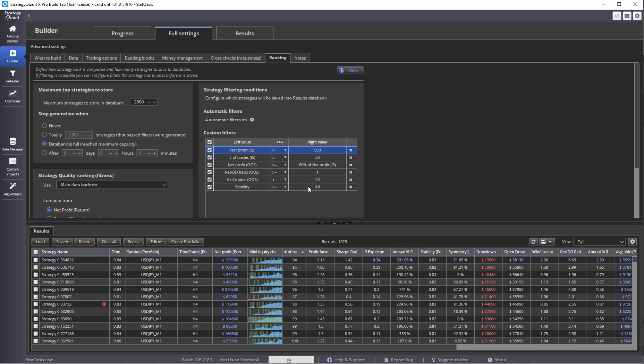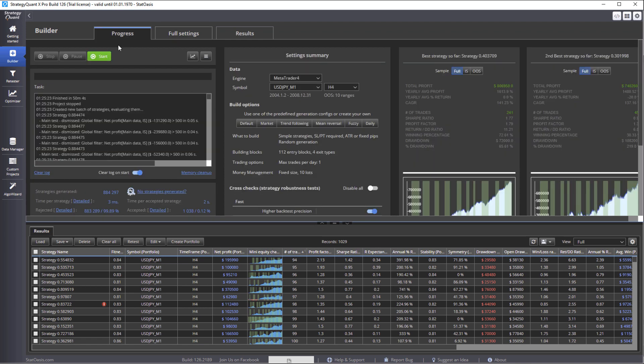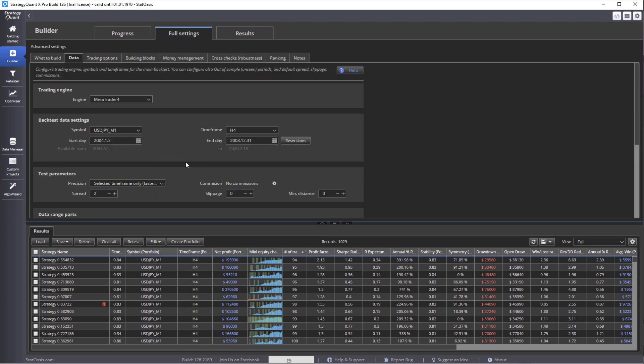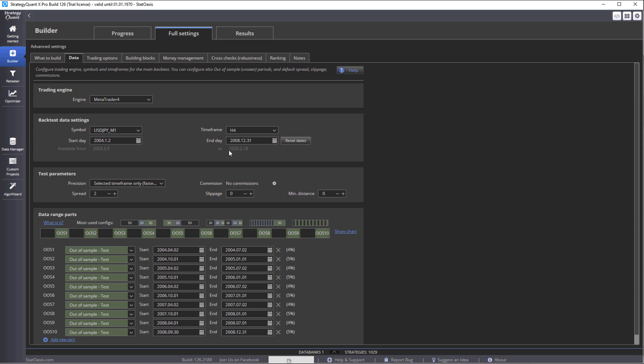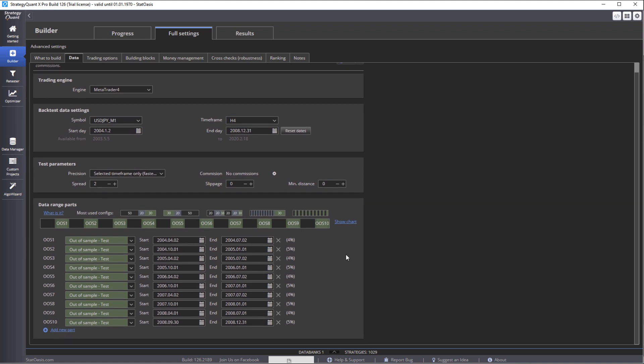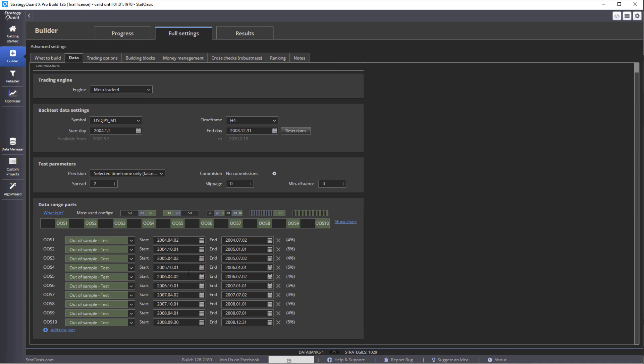And stability is 0.8. As you remember last time, stability is basically the curve's tendency to go up. Although the date is up to 2020 February 18th, I picked 2004 to roughly end of 2008. I put the spread at 2, it is less than 2 but to be on the safe side.